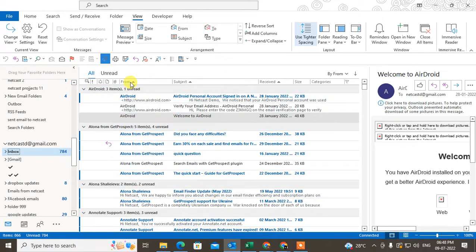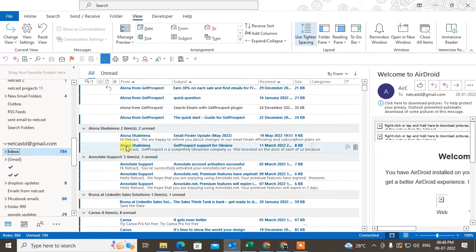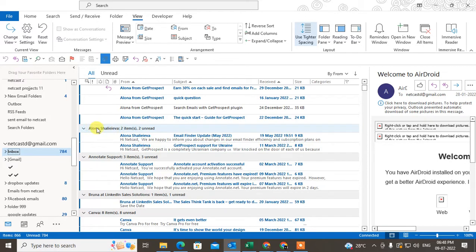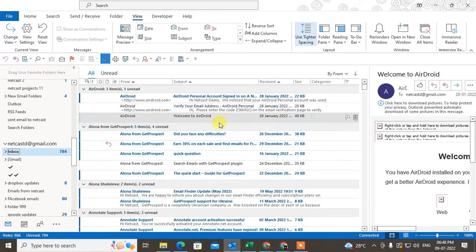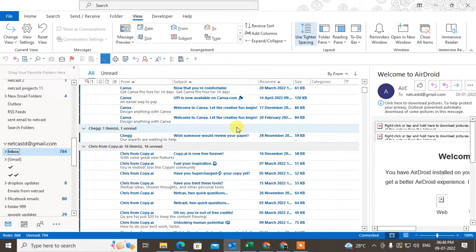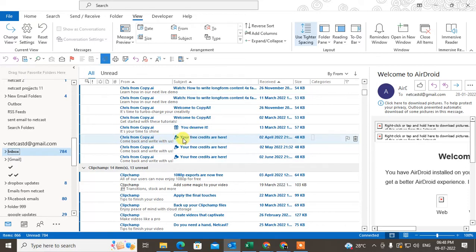Now you can see you will get all the filters here: from, subject, received. You have to just select From, so you'll see group-wise emails. I got emails from this person, two items which are unread from the same person. The subject line is different, so this is not a duplicate. How you can find duplicates: just scroll down and you can see this is from CopyAir and the subject line is also the same and the date is also the same, so you can find this is a duplicate.